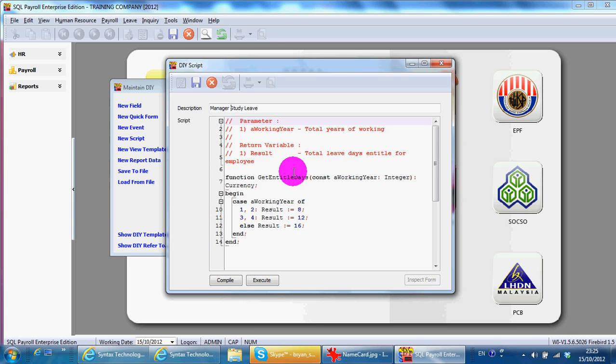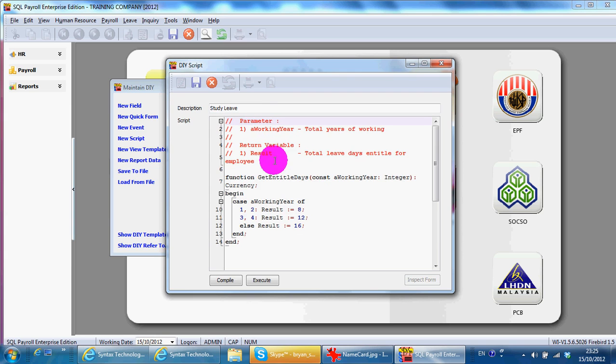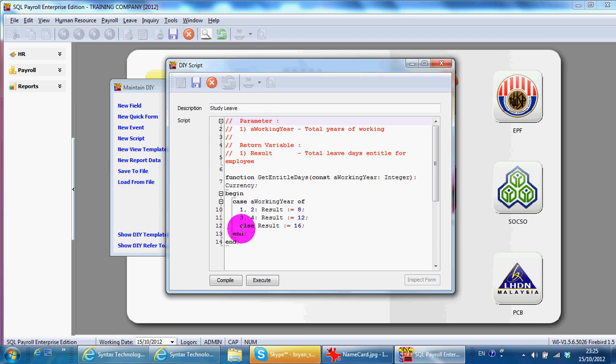The only thing you need to change is how this part works. So, 1 comma 2, result is 8. Meaning that working years for 1 to 2 years, you have 8 days of study leave.